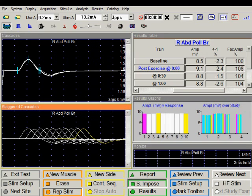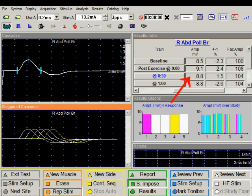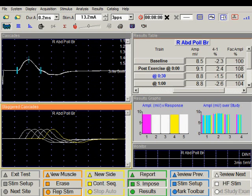The amplitude of the fourth response was also slightly bigger than the baseline — 2.4 percent bigger. A positive number indicates an increase in amplitude, and a negative number indicates decrement. At 30 seconds after exercise, the amplitude of the first CMAP is 8.8 millivolts, with a decrement of 1.5 percent. The amplitude is still slightly increased at 4 percent above baseline. A similar pattern is seen at one minute after exercise — slight facilitation and slight decrement — all within normal limits.